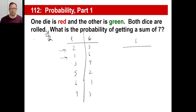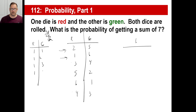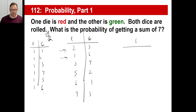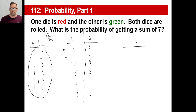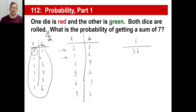We need to figure out how many total outcomes there are when rolling two dice. If the red die is one, the green die could be one, two, three, four, five, or six — that's six possibilities. The same logic applies if the red die is two, three, and so on. So there are six different possibilities times six, which is 36. If you roll two dice, there are 36 total possibilities — six on one die times six on the other die multiplied together.